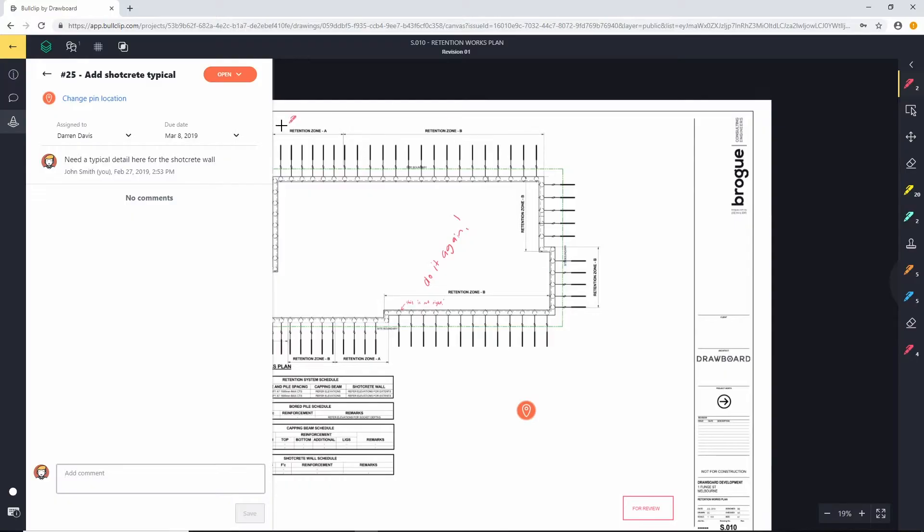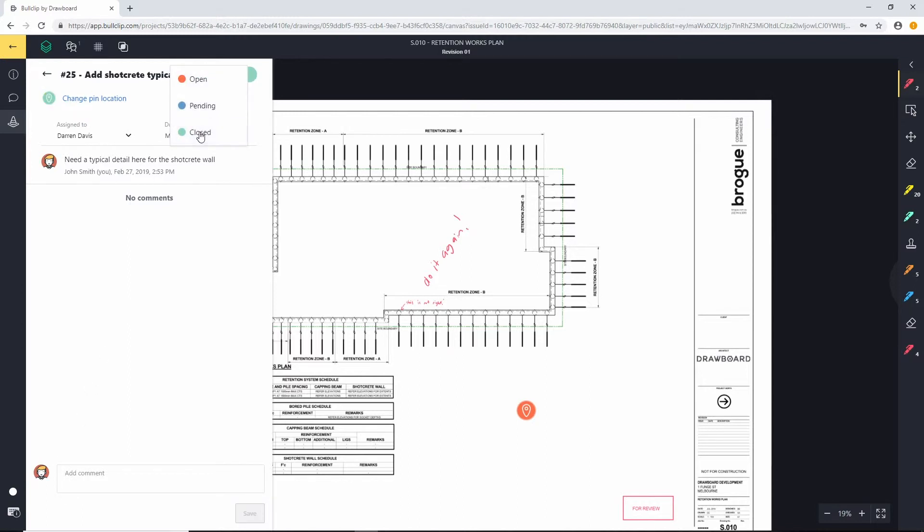And as he does that, as he resolves the issues and we work through closing it out, Darren can jump in and either assign it to someone else if need be, add his comments, or at the end, change the status and we'll change it to closed.